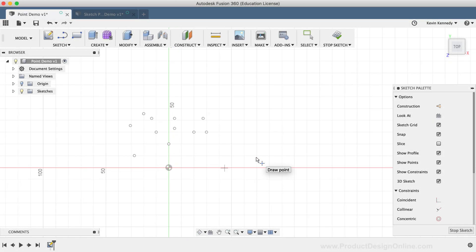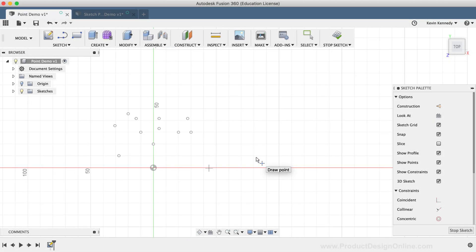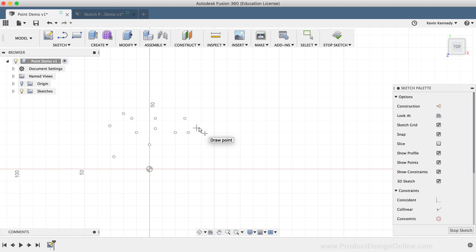Sketch points can be utilized in a number of different ways to help you better create your sketch geometry. Let's take a look at some popular ways that the point command is used.